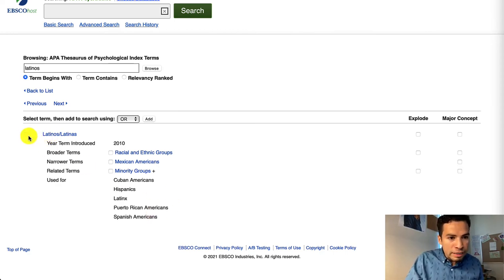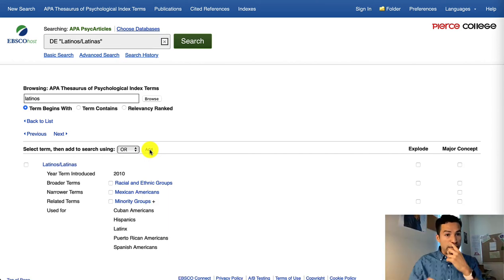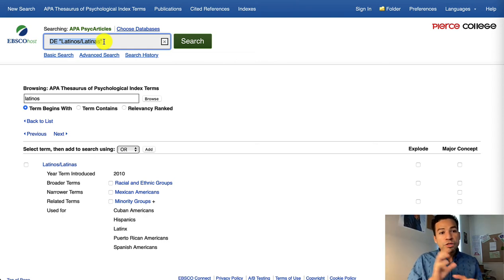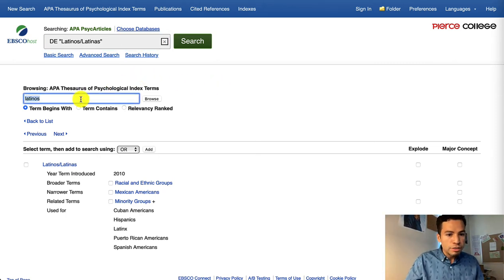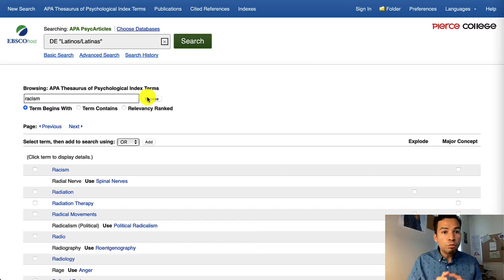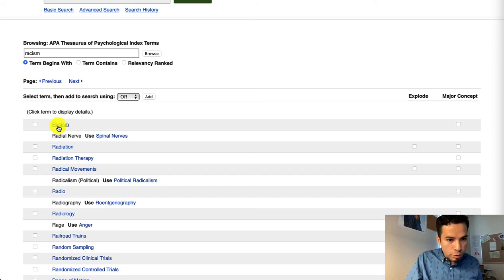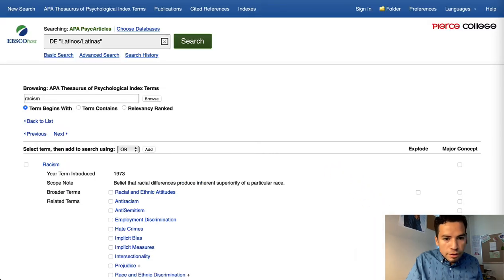Let's say you did want to keep just Latinos/Latinas — so we're going to select that and add it to our keyword combination at the top. You'll see this entry that starts with DE, which implies that it's a subject heading. But we have other concepts in our research question — the other one was racism. So I'm going to make sure I'm using the best keywords for that concept. With racism, I can see it right here in blue, which means I can click on it and expand upon this concept.